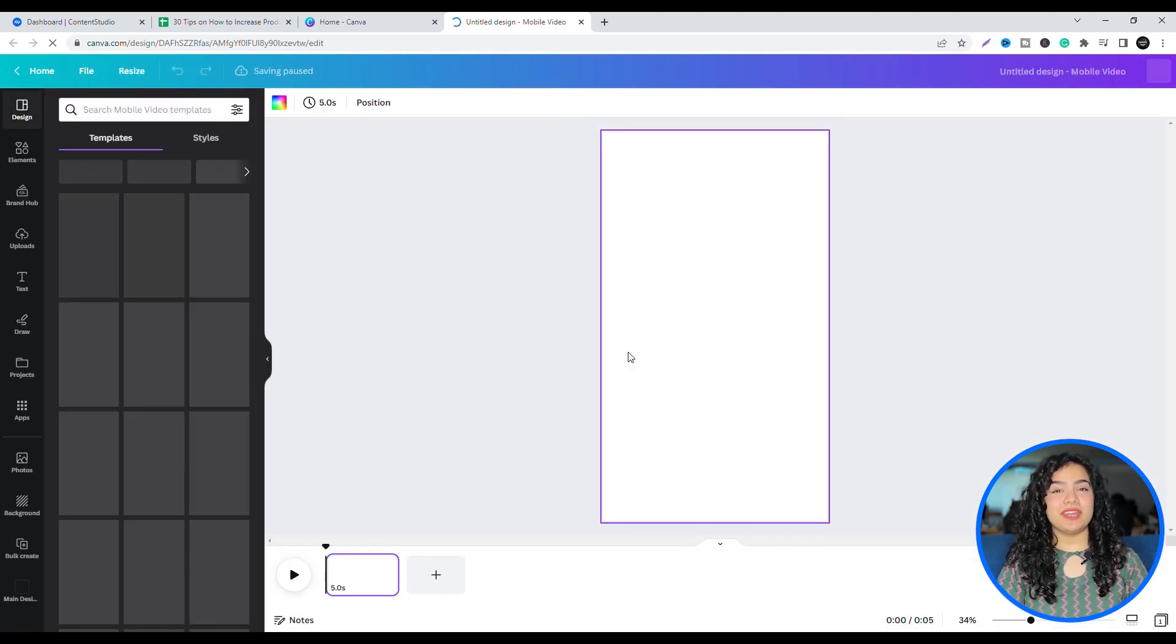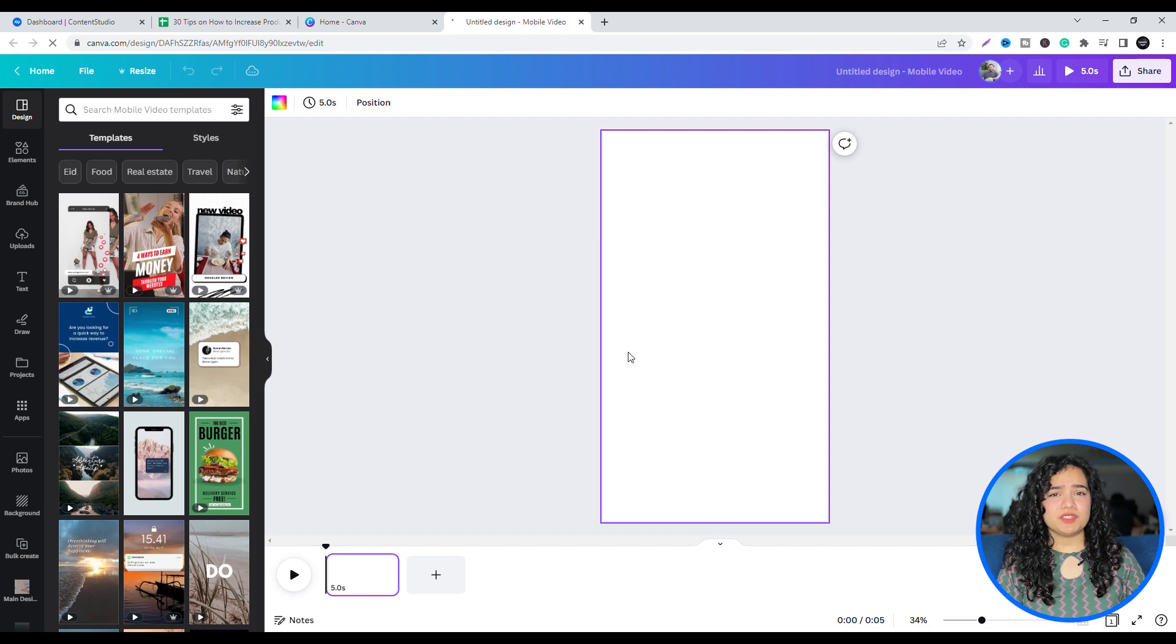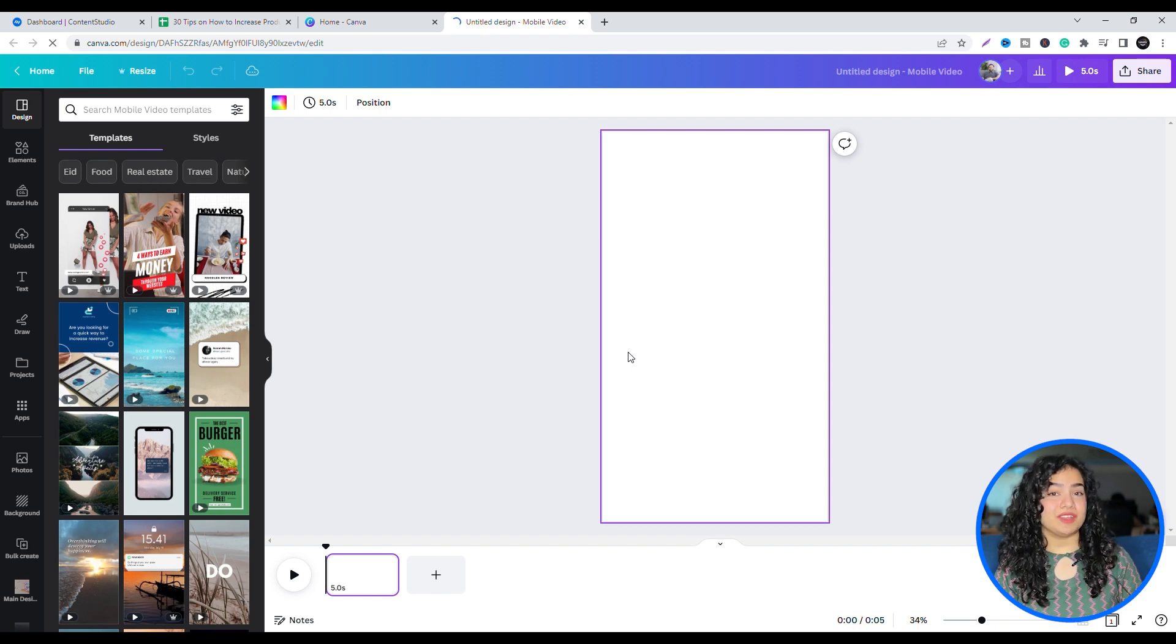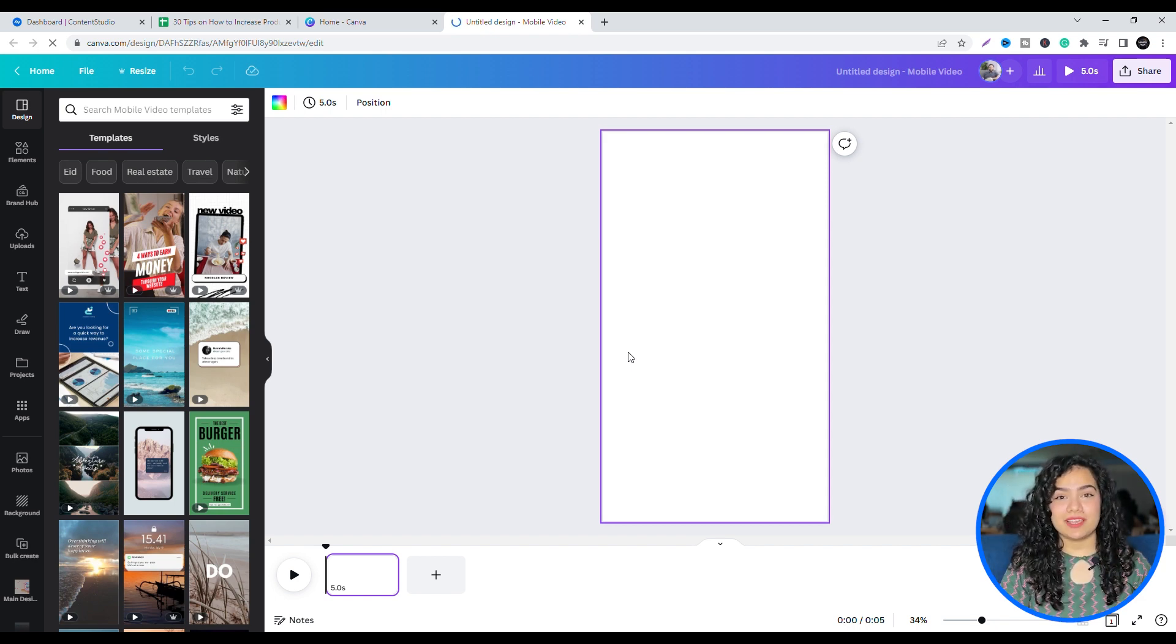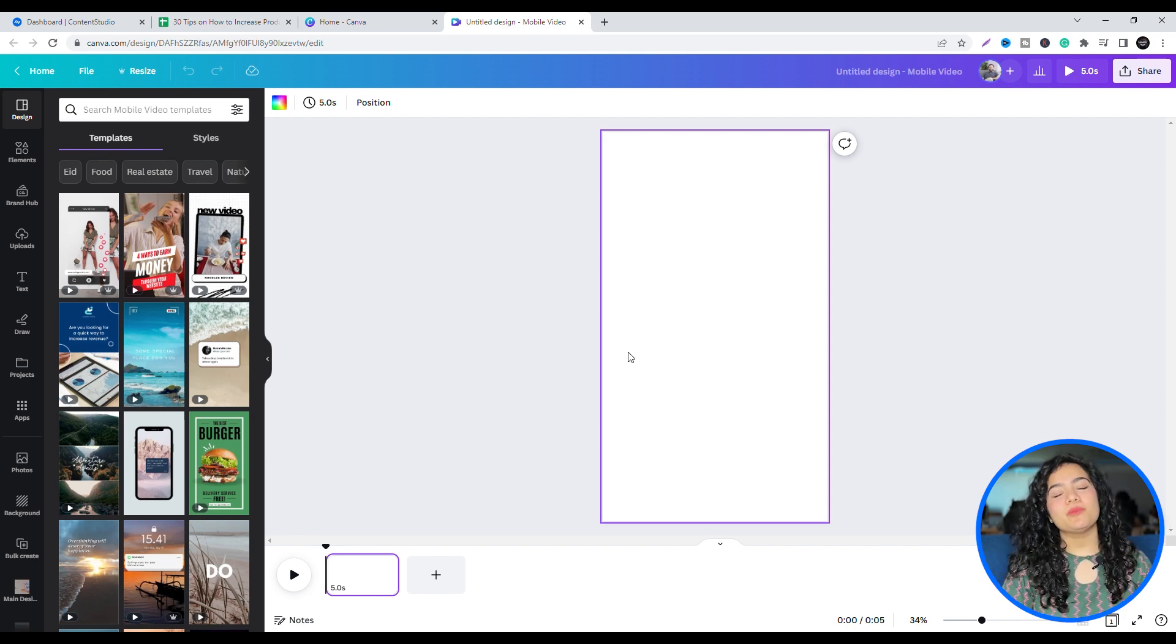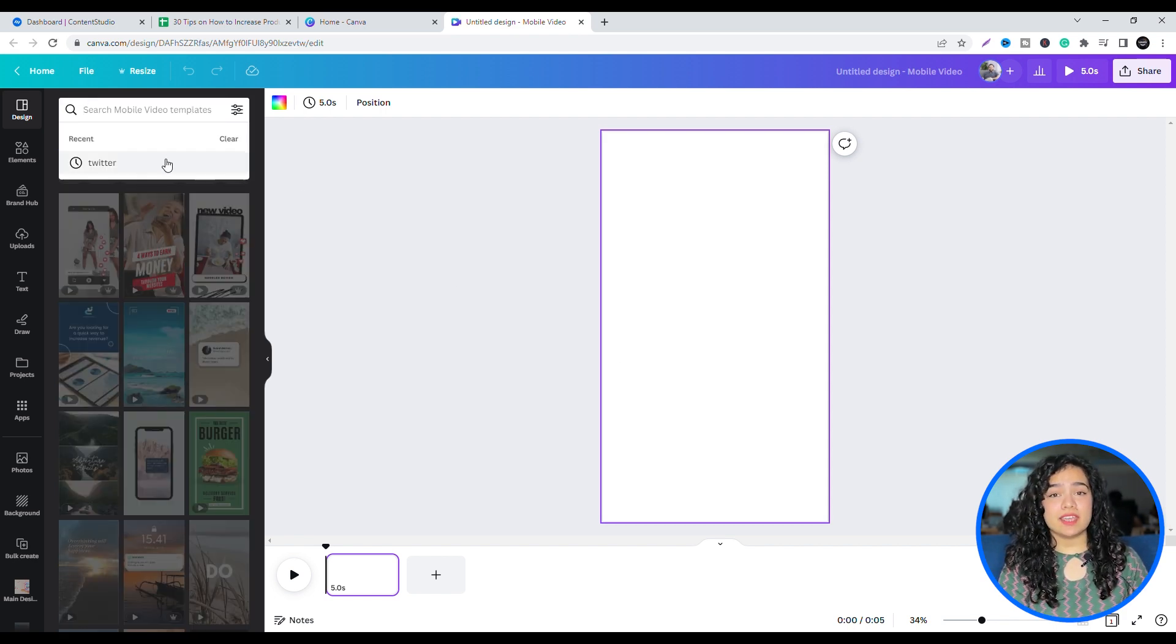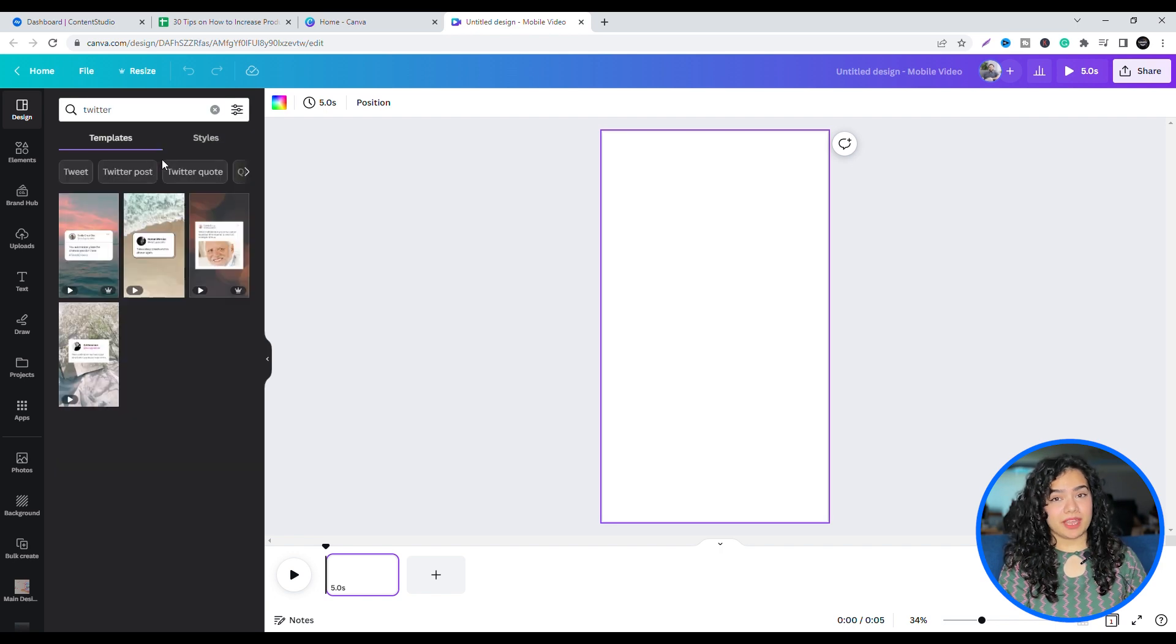A great way to make tips interesting and fun to watch would be to add them in a video. One way to utilize this is by creating a video that looks like a tweet. So, in the search bar, type Twitter. Select a Twitter template that you like.